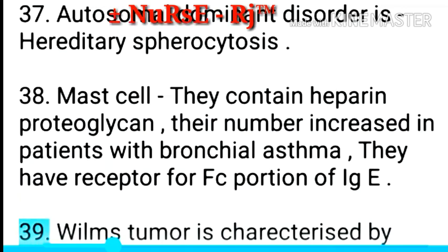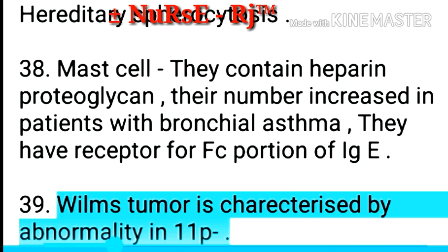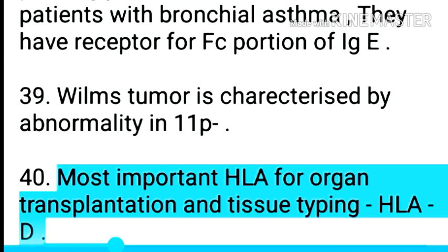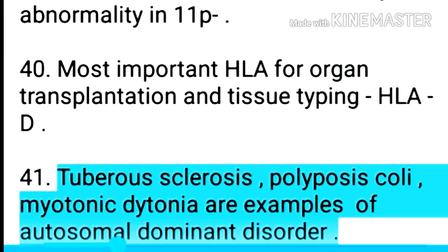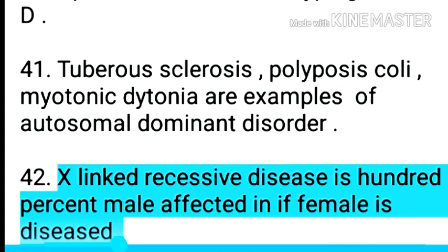Point 40: Wilms' tumor is characterized by abnormality in 11p. Point 41: Most important HLA for organ transplantation and tissue typing is HLA. Point 42: Tuberous sclerosis, polyposis coli, and myotonic dystonia are examples of autosomal dominant disorders.